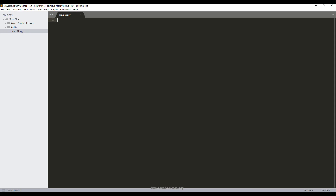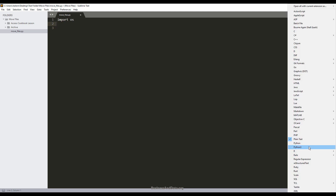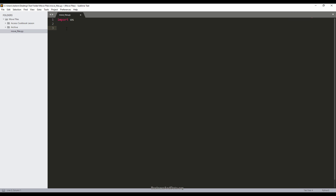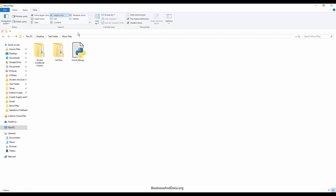To do that, let's open your Python environment. I'm using Sublime Text. The only module that we need is the OS module. I'm going to create two variables. The first variable is called the target folder, and the target folder variable will contain the path of the folder that I want to move the files to — I want to move all my files to this move files folder. I'll copy and paste the directory.